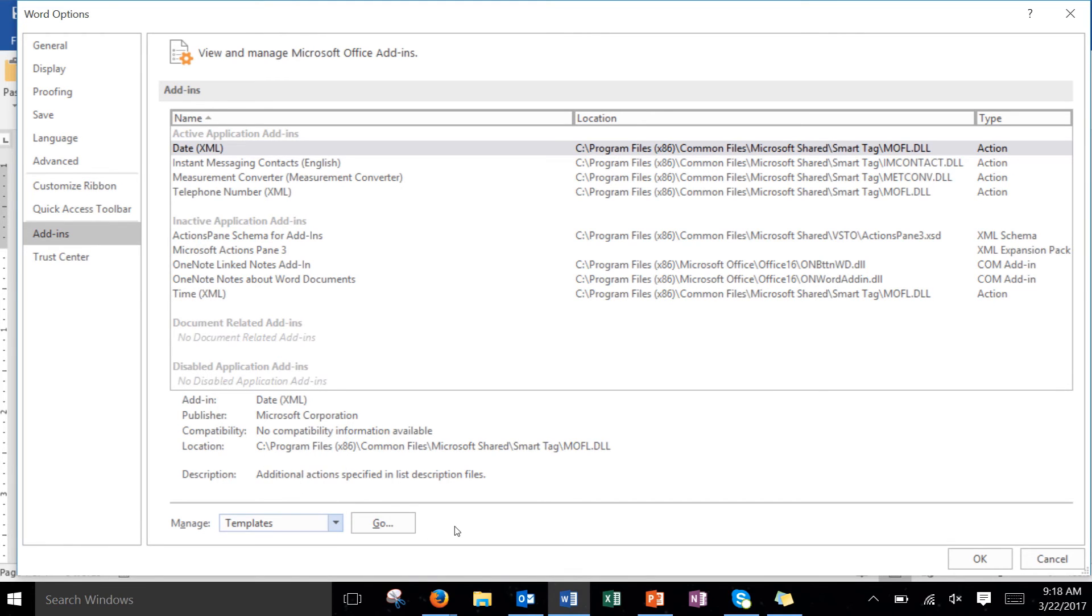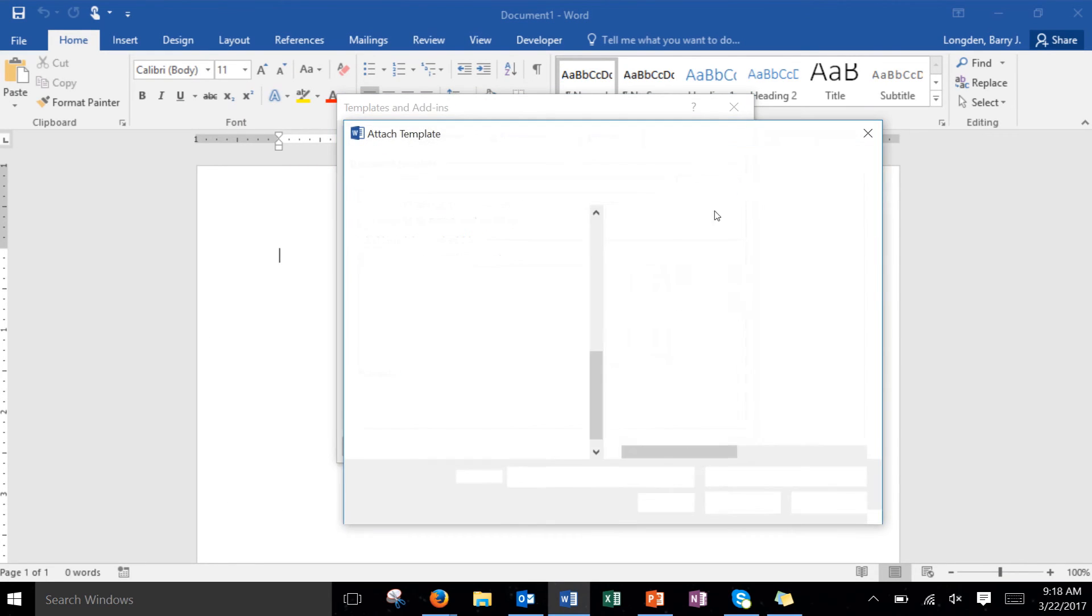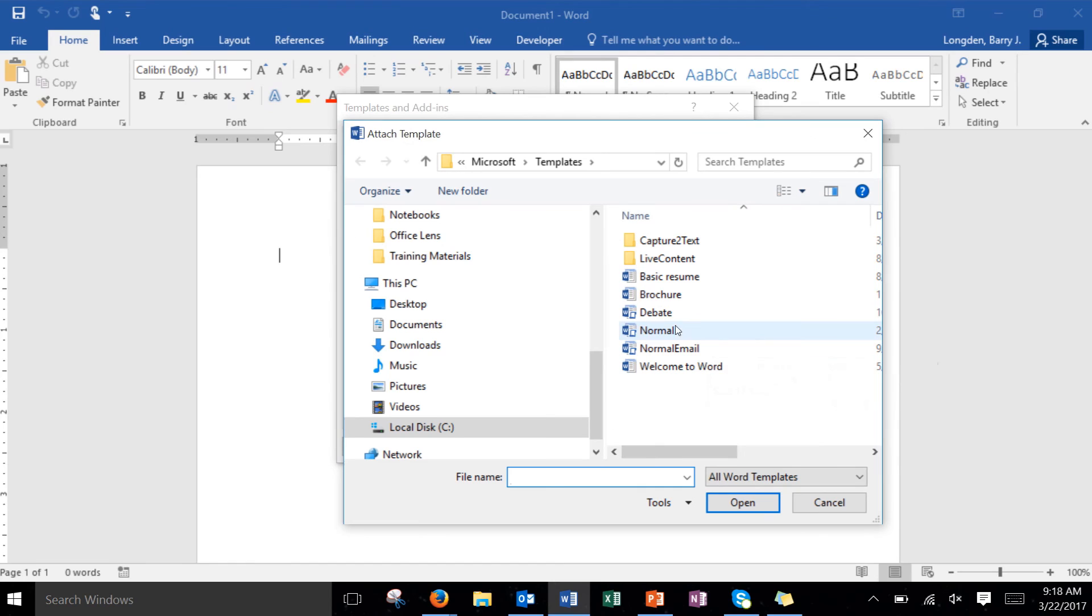So once you're on templates go ahead and click go and notice it says normal. Currently we're actually going to attach the debate one right here. So click on debate, click on open.